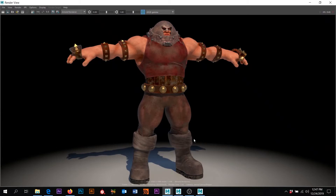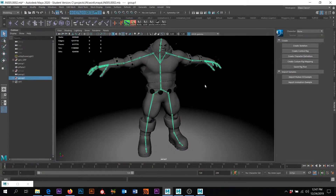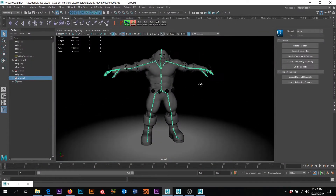We have this Maya character that we want to get some mocap data on. We could do it in Maya, but Motion Builder is really good for mocap cleanup, and so we want to take a look at that and some of the advantages that it has.